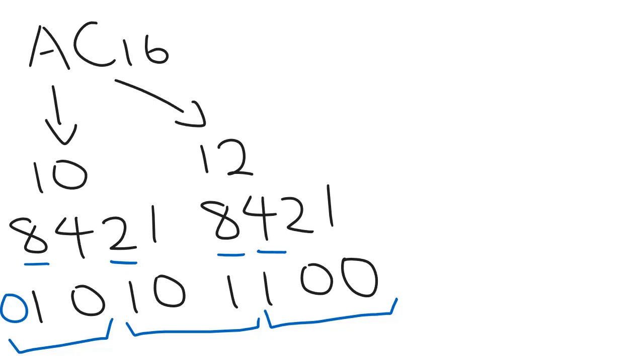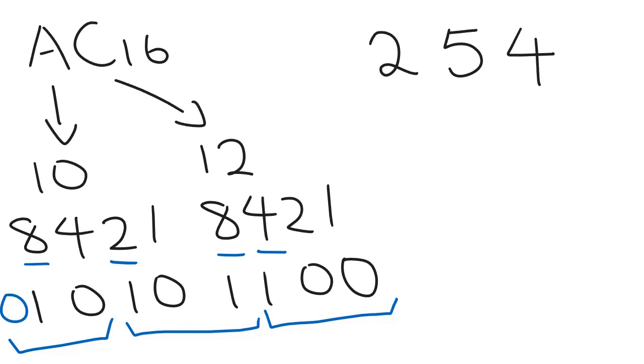Now if we convert these into its decimal value, this first part it would be a 2, the second part would be a 5, and the third part would be a 4. So this would be our octal value.